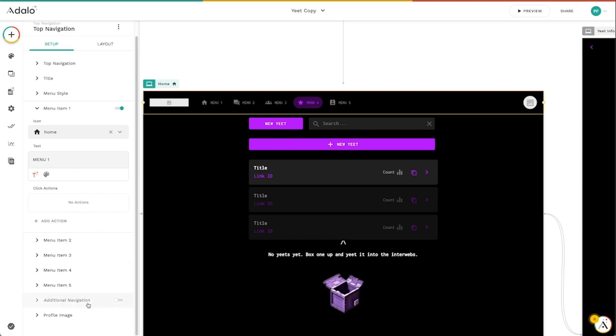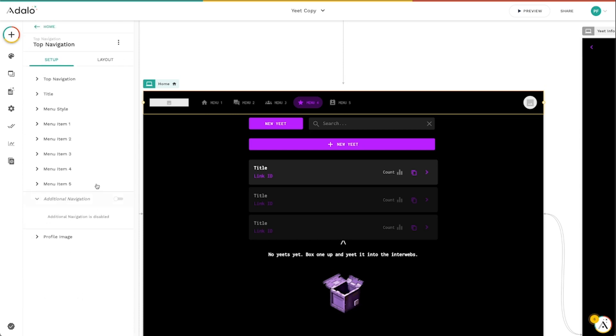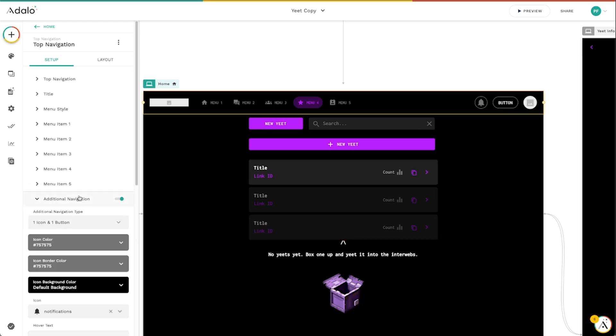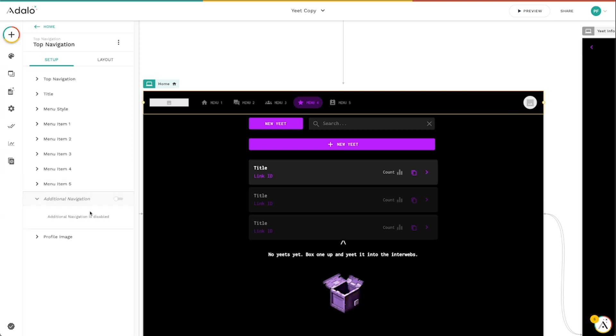And then we've also got this additional navigation down here. And this just provides you some additional buttons over here on the right, either one button or an icon and a button for notifications or sign-ins, sign-in, log-out, whatever you need to say over here. We've got some additional navigation that can be toggled on and off.